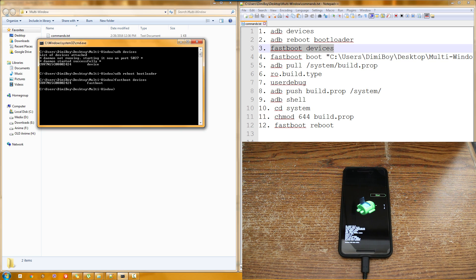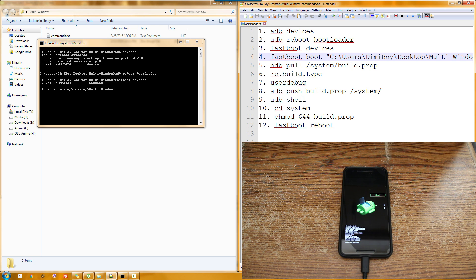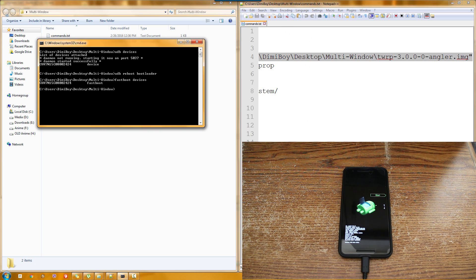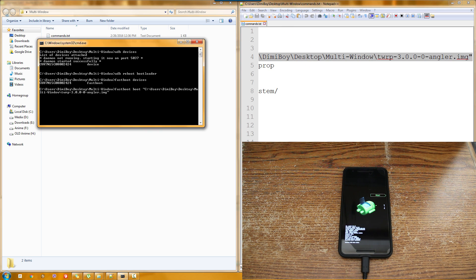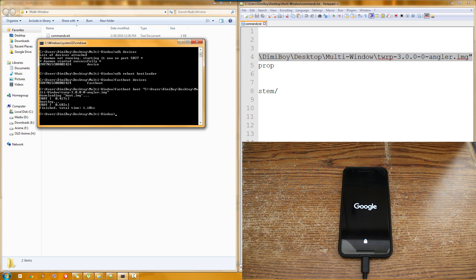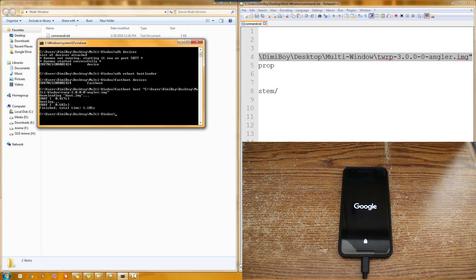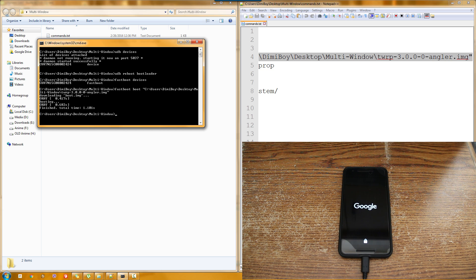And now what we are going to do is boot, not flash, but boot the TWRP recovery. Again, as I showed the method in the previous time. So as you can see our phone is booting now into the TWRP recovery without actually installing it to the phone.